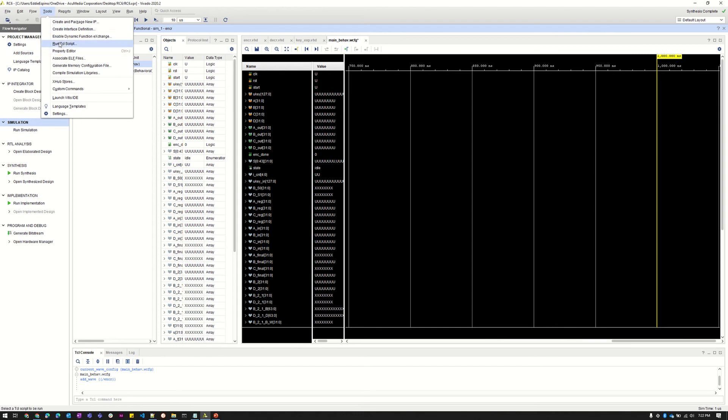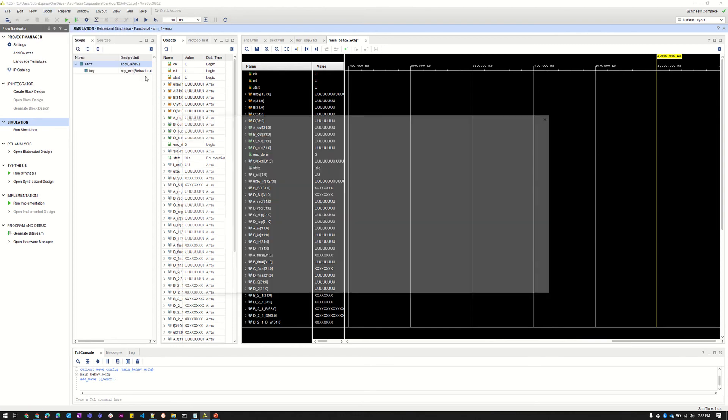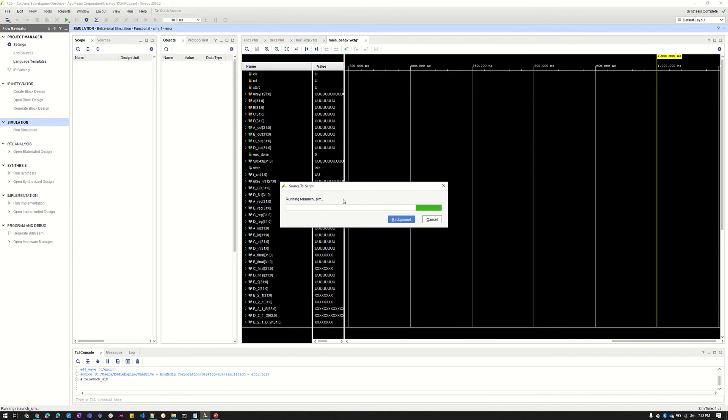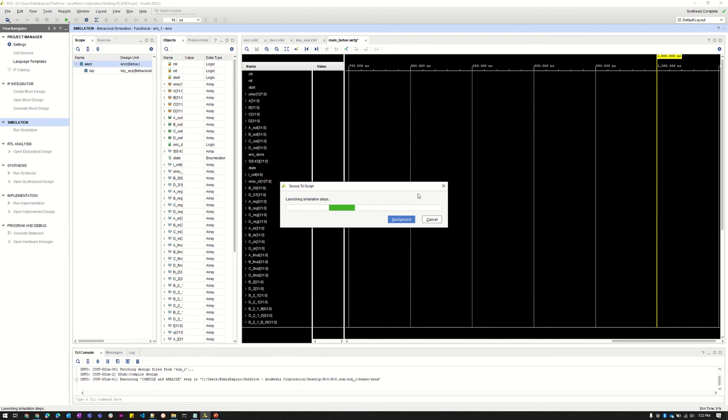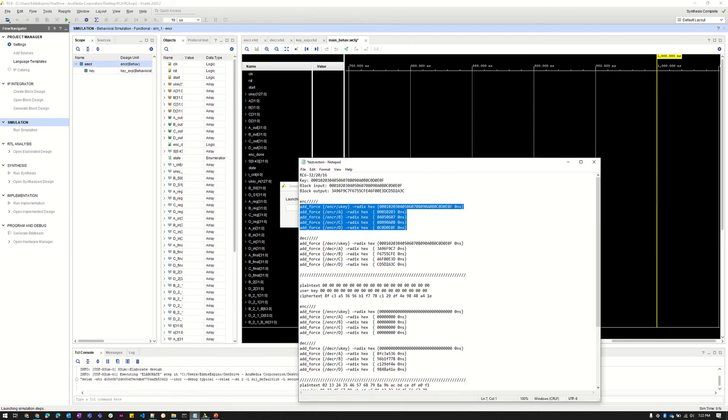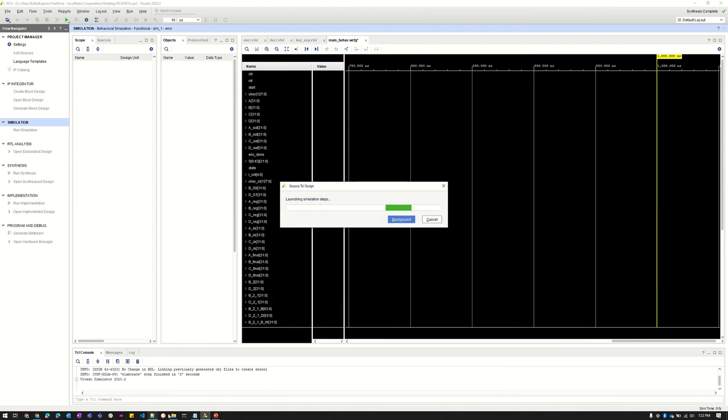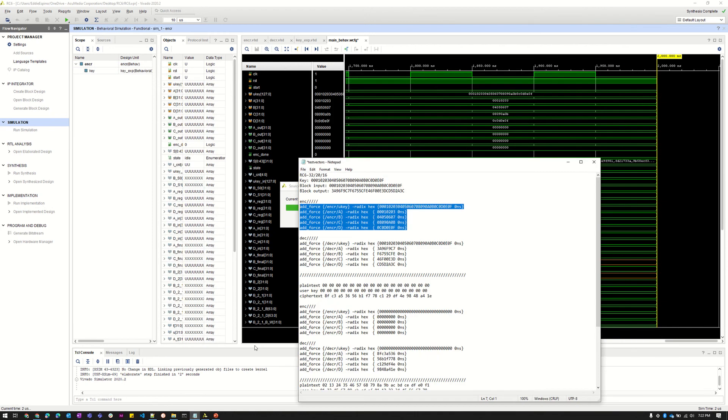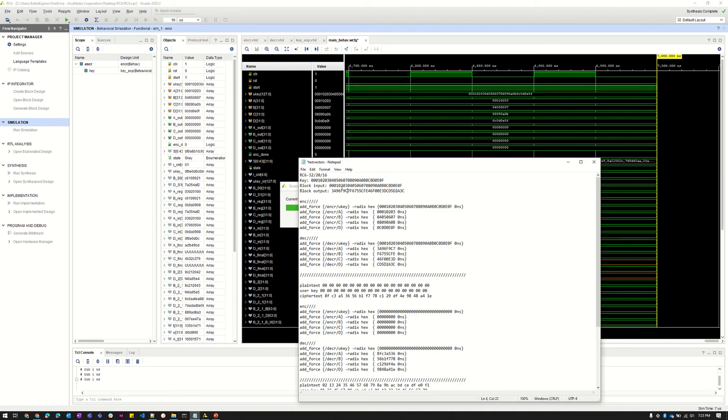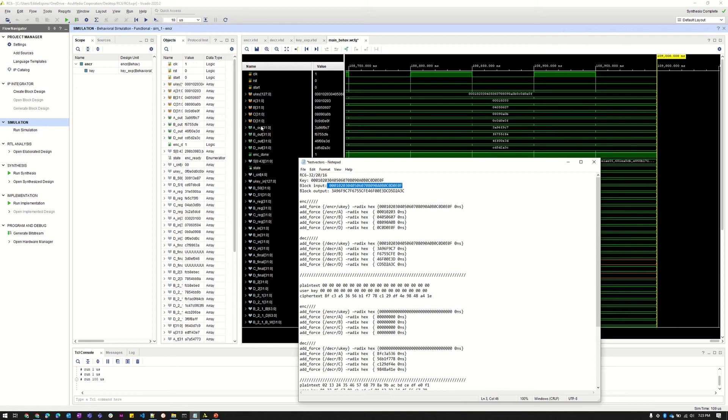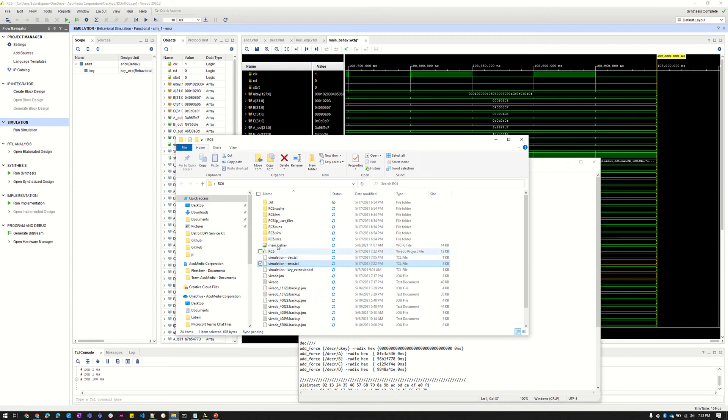So to run it we just go here up to tools and we run the TCL script to select the encryption TCL file. Just give it a second and it'll show us the results. So we expect this input and this output. As you can see here, these are inputs A, B, C, D. It's basically these here broken up into four registers, and then these are the outputs A out through D out. And as you can see it does match. So it looks like that part of the code is working.